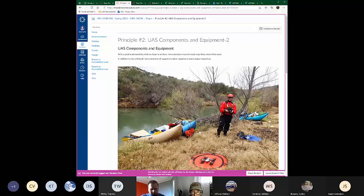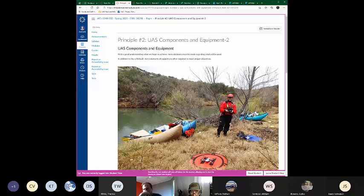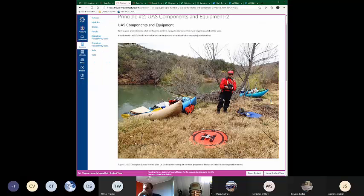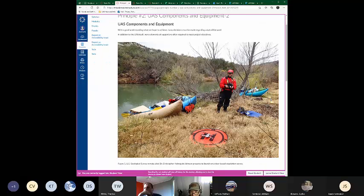All right, so principle number two, UAS components and equipment. All right, and this is a great picture.